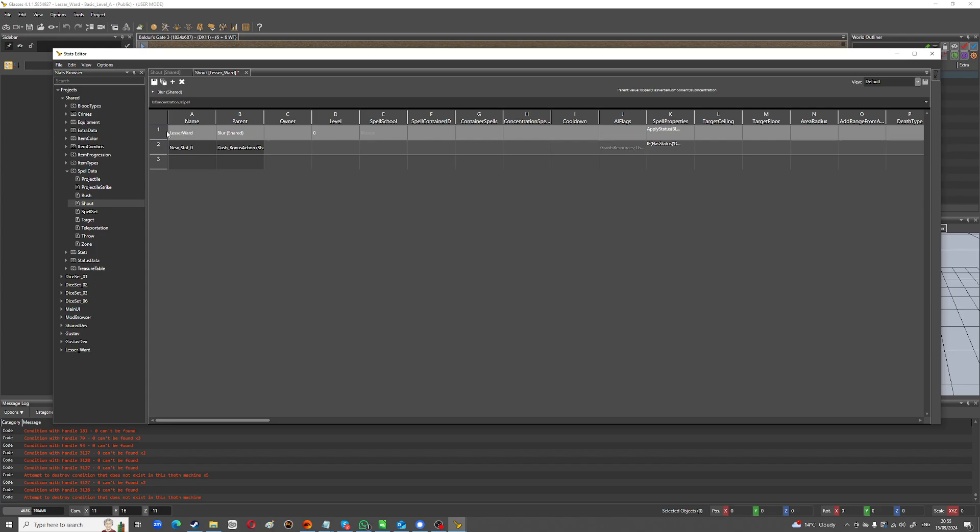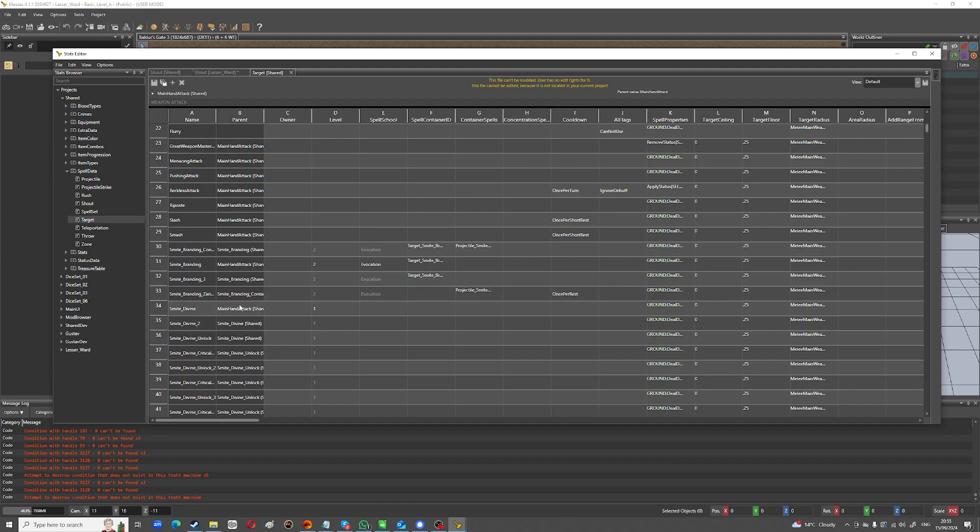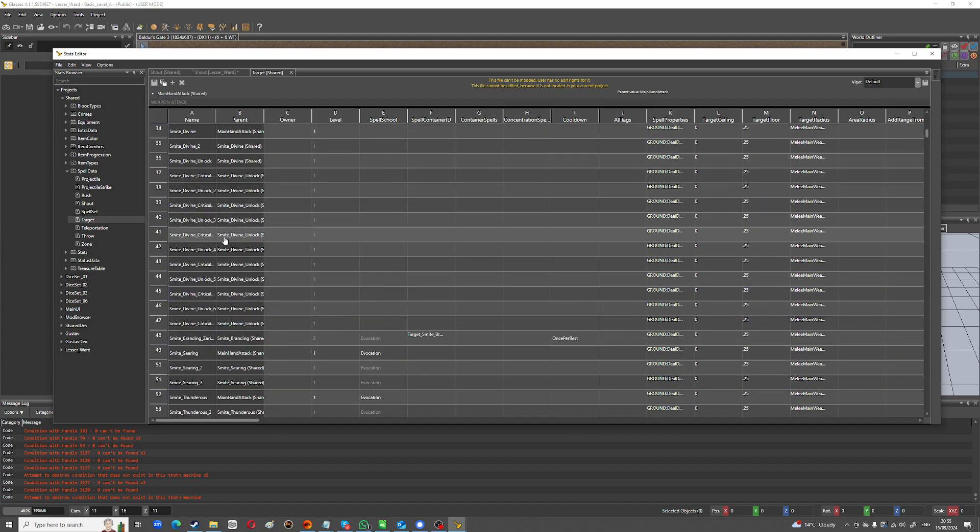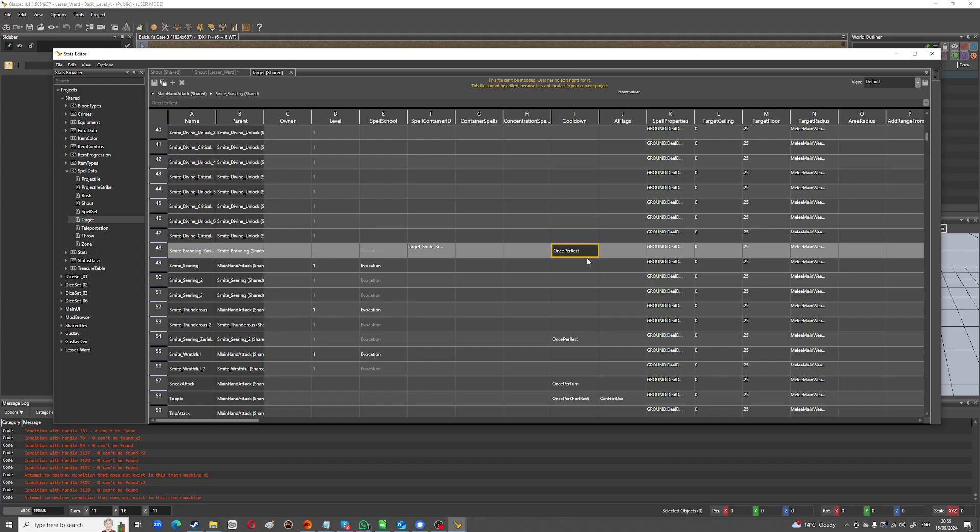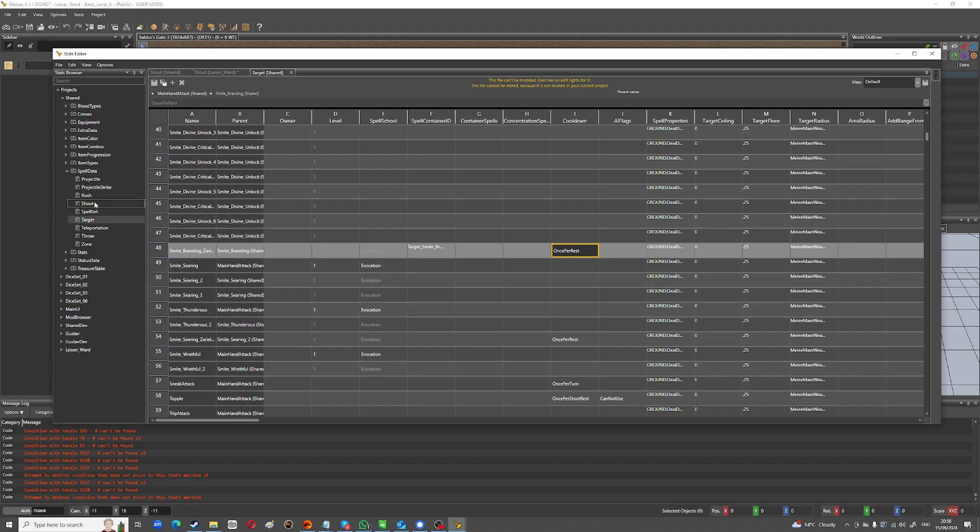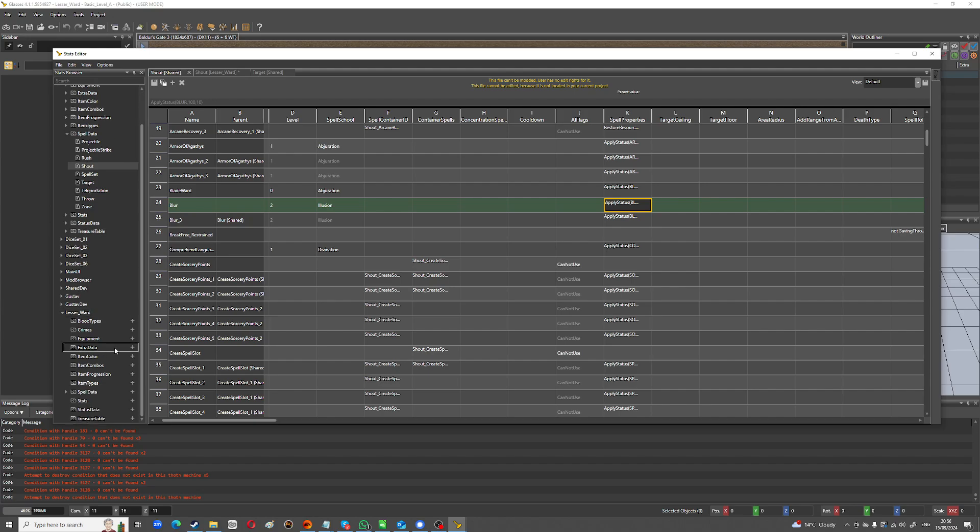And then what this basically does is this has created the spell. So the spell is now created and it's going to be under shout underscore and then whatever the name is, lesser ward. So if you were to create a target spell, which are different kinds of spells, like all these ones that have a target, like your smite spells and stuff, you could change all the properties of how much damage they do, like whether they're once per long rest, whether they're per turn, those kinds of things, or whether they rely on certain spell slots.